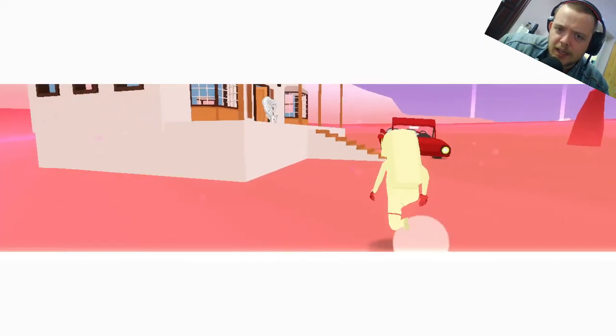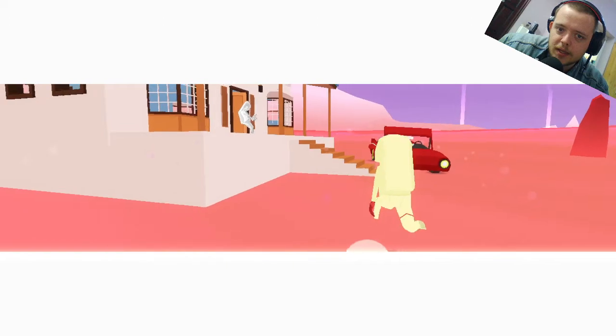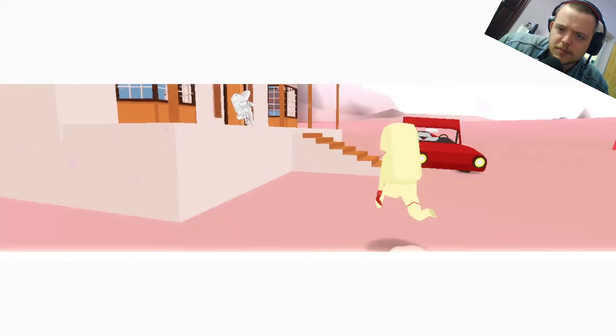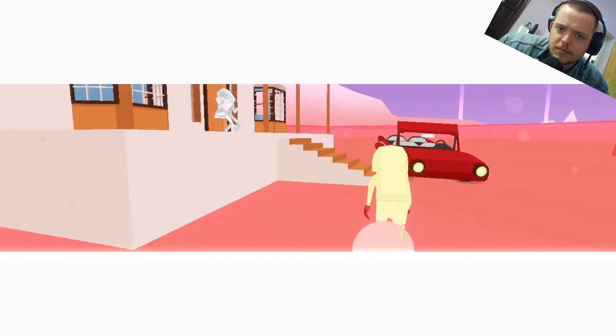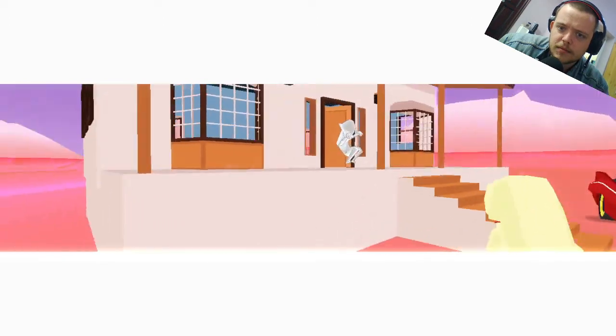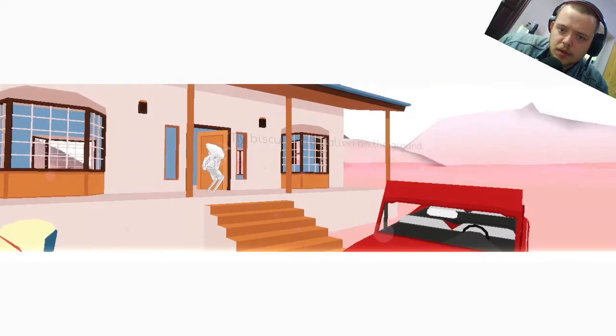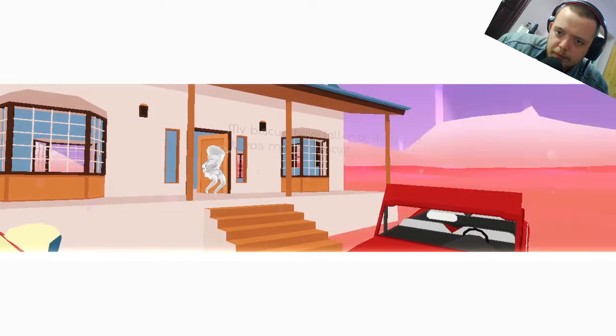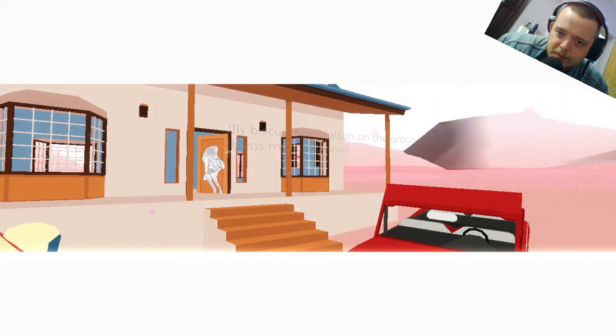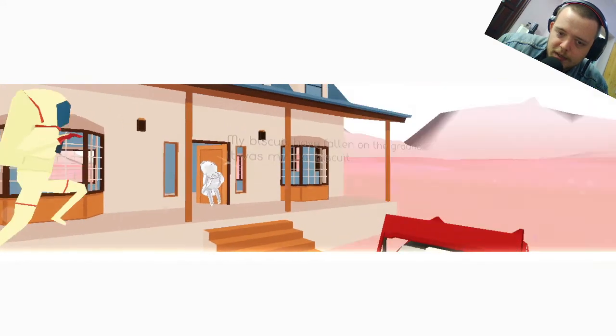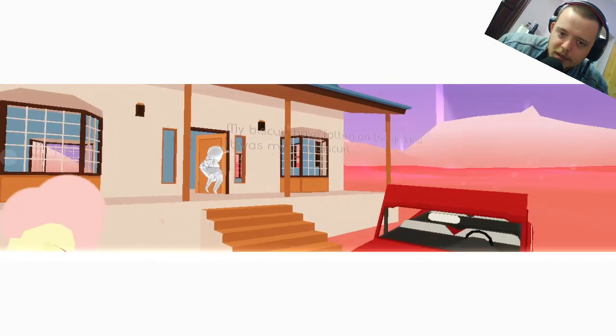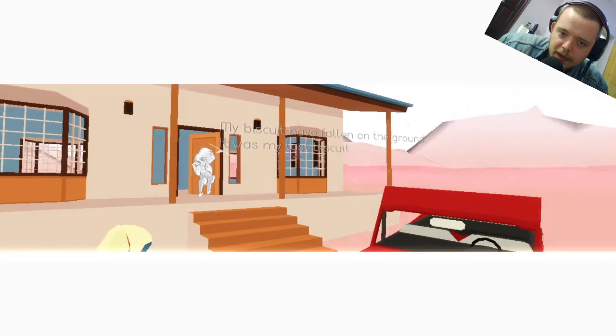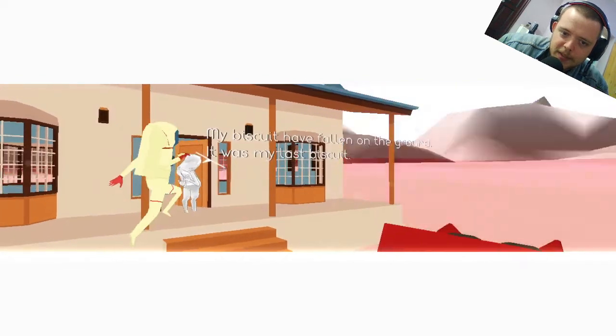Gorklech the unimaginably indistinct. Biscuits have fallen on the background. That was my miss biscuit. Okay, that was my last biscuit.